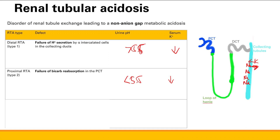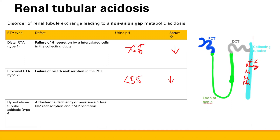Type 4 is called hyperkalemic tubular acidosis. This is due to aldosterone deficiency or resistance. If you have aldosterone deficiency, there's less sodium reabsorption and less H-plus secretion. You can tell from the name it's hyperkalemic — there's going to be increased potassium in the blood because of decreased potassium secretion. The urine pH will actually still be less than 5.5.